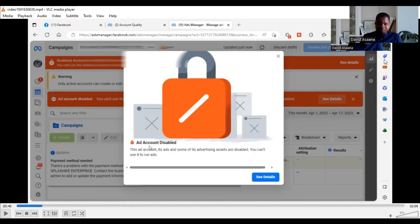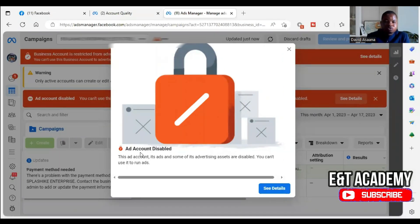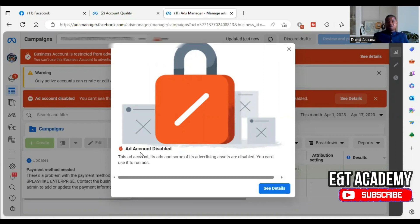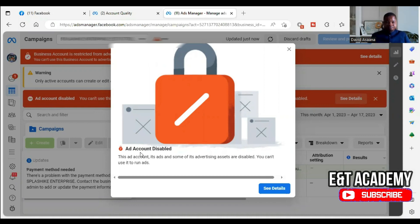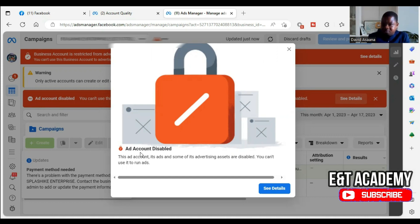In this video I will show you how to resolve the problem of your ad account being disabled, advertising access assets being disabled so you can't use them to run ads, or your business manager account being disabled and restricted from advertising. This is a business manager restriction, and by default the ad accounts inside that business manager account are also restricted.